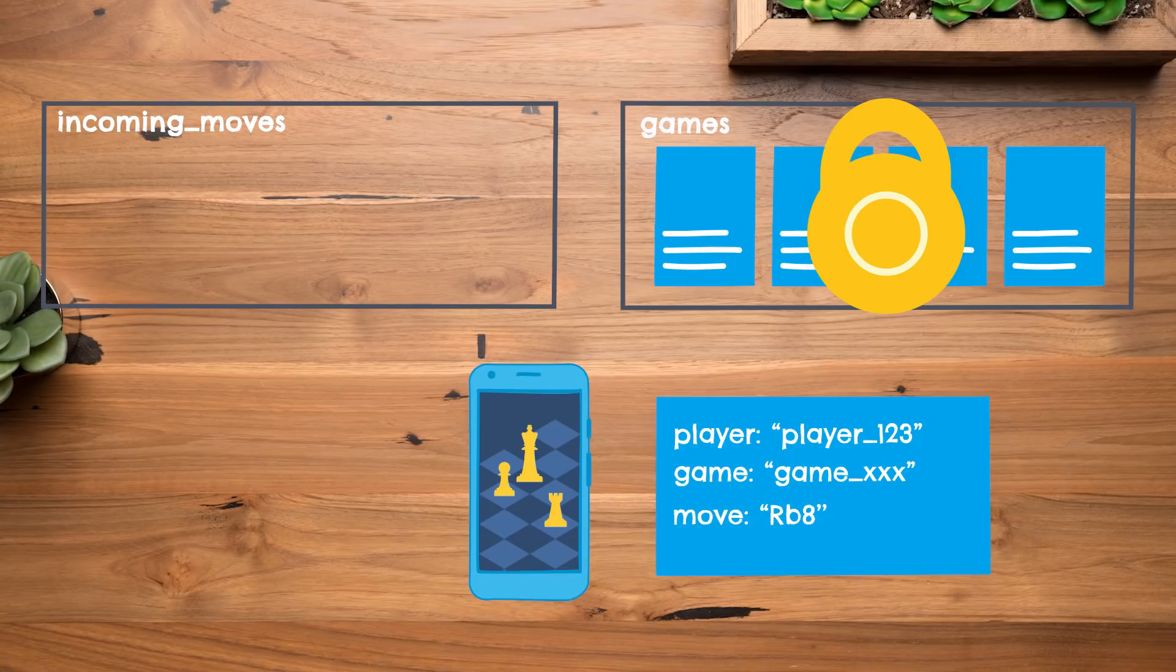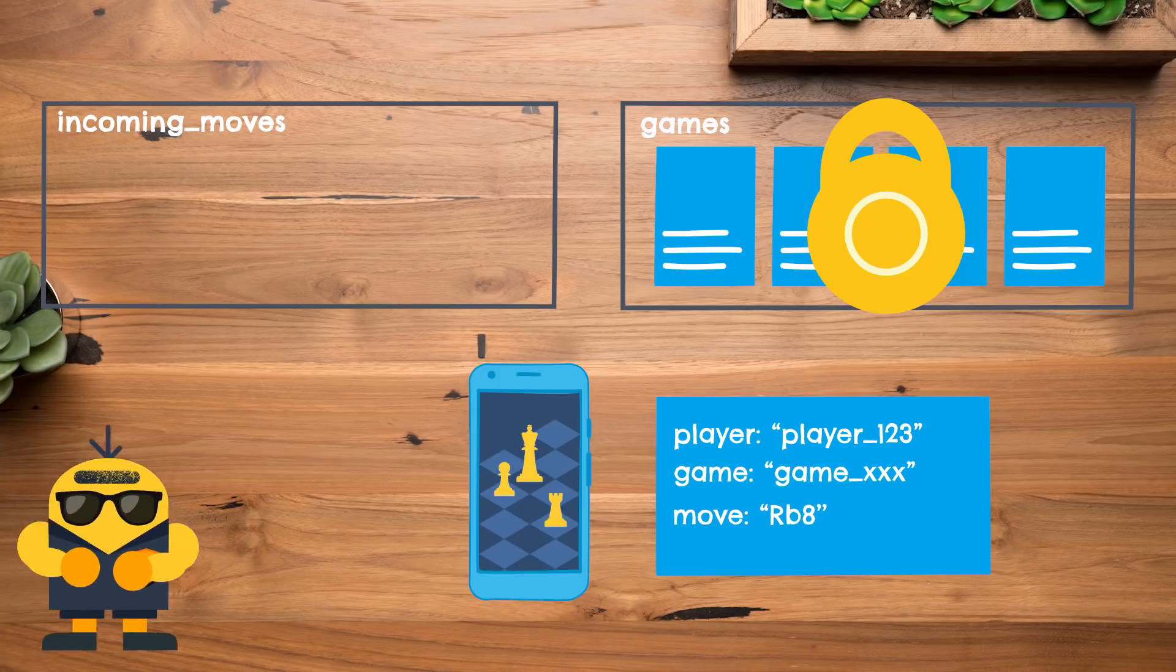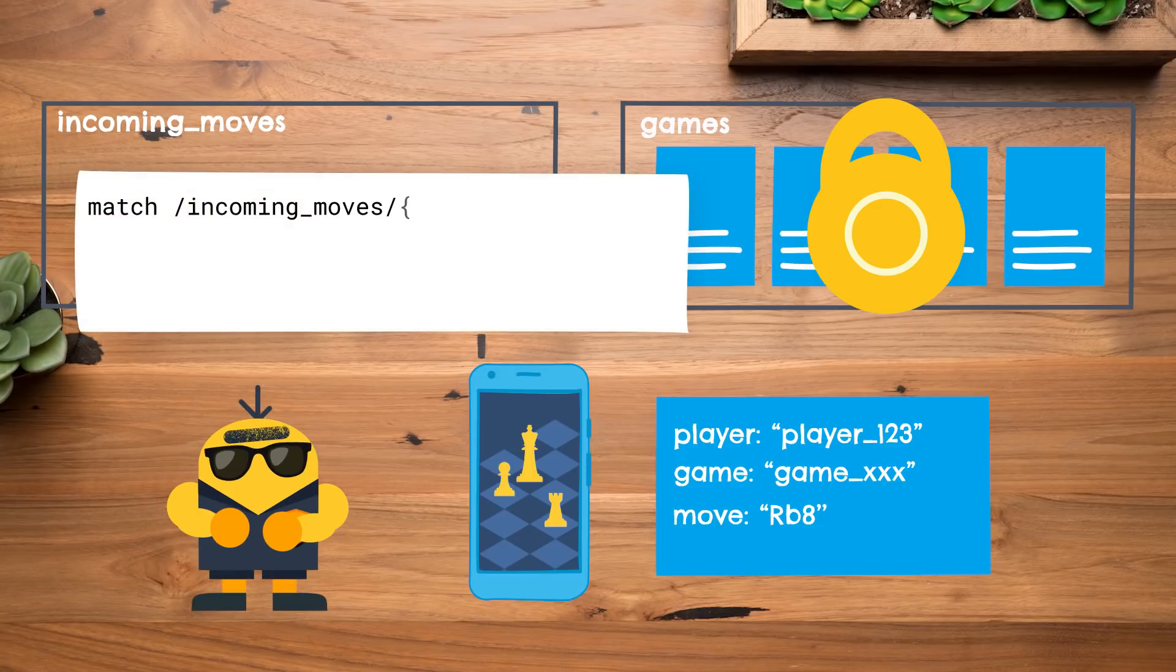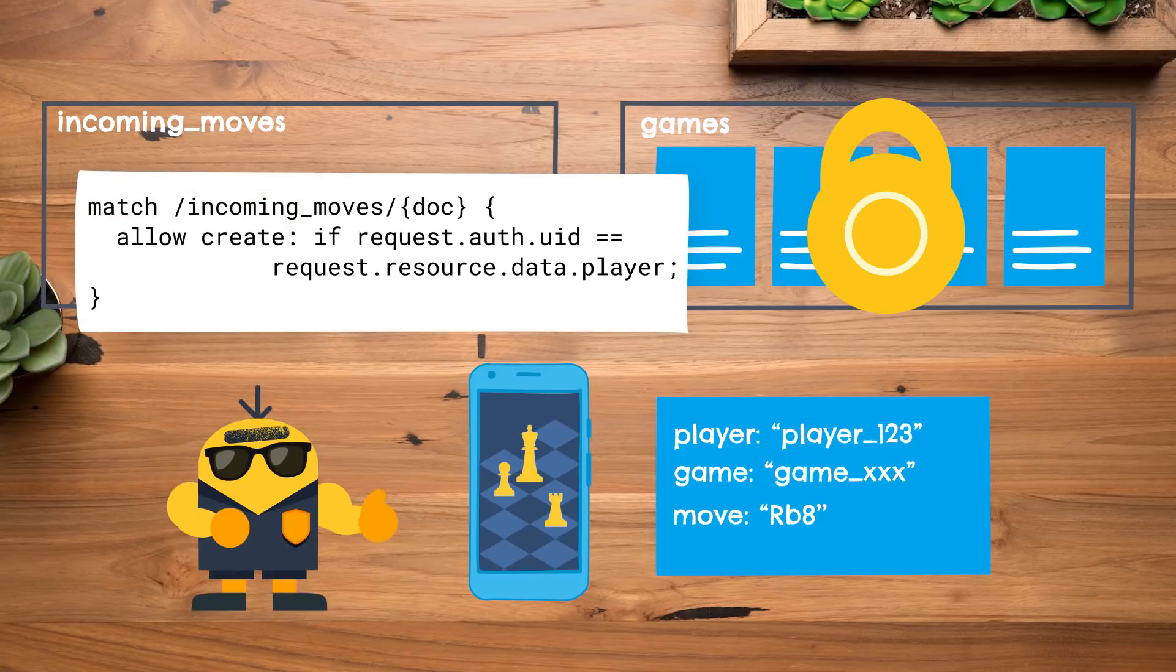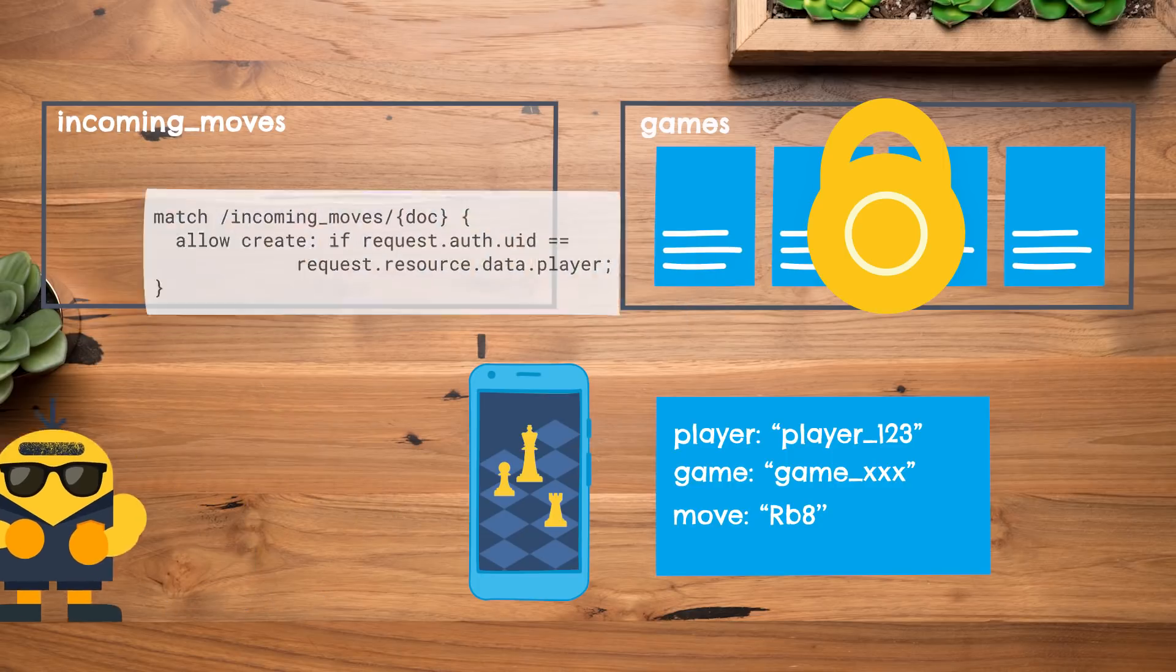Now, when a player decides to take a turn in their app, they can submit their move by adding a document to this collection. And this document would be really simple, consisting of nothing more than like the player ID, the game they're looking to participate in, and the move that they want to make. But because of that, the security rules here can be very simple. We'll only let clients create new documents where the player ID equals their own user ID, and well, that's probably it, right? Everything else can essentially be forbidden.